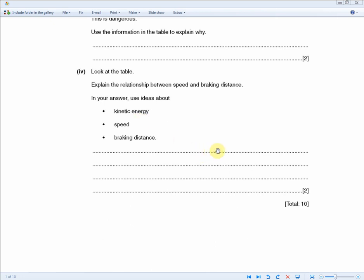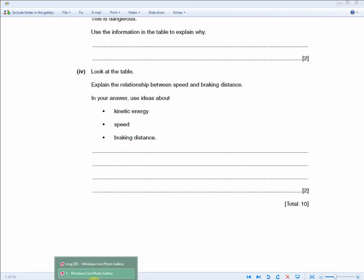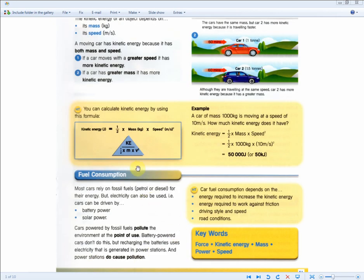For two marks your answer should cover kinetic energy, speed, and braking distance. The model answer: when braking, the kinetic energy is absorbed by the brakes. Second point: when speed doubles, braking distance quadruples — that comes from the ½mv² formula. Understanding both these points will get you the two marks.